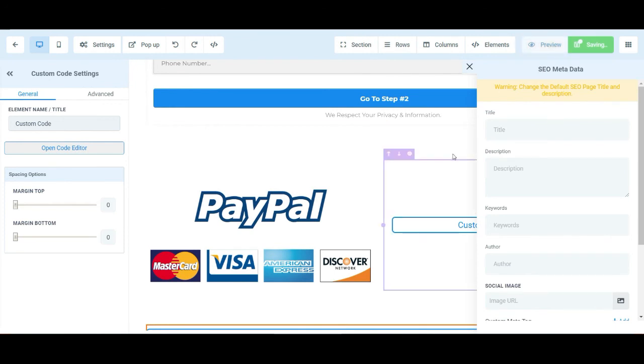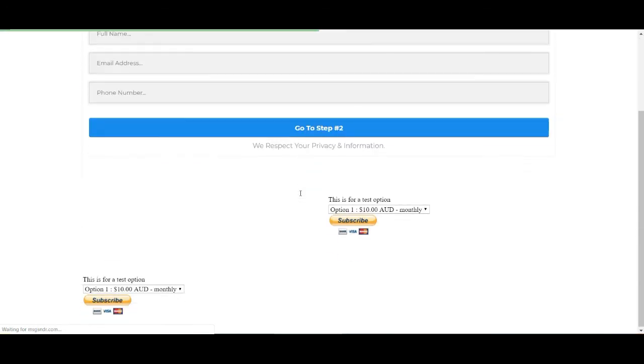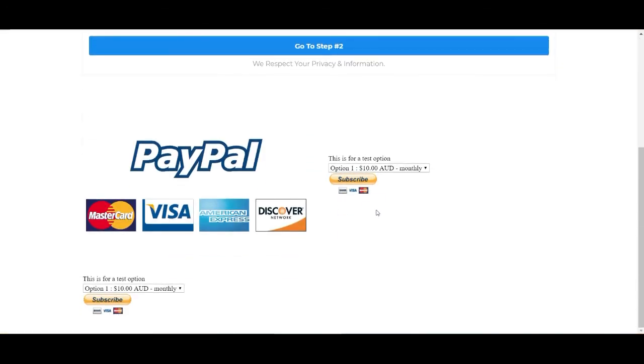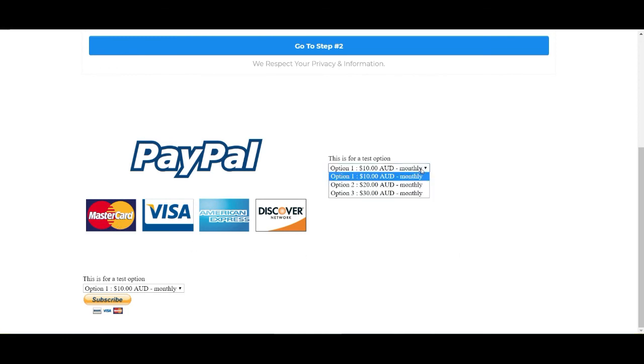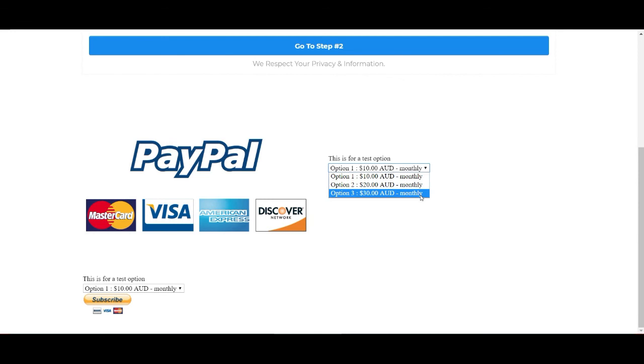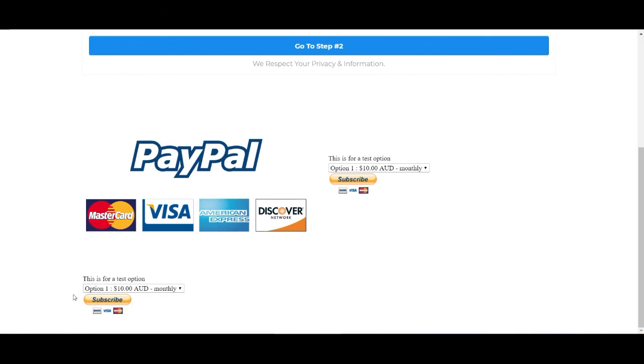We're just going to go ahead and save it. And we're going to preview it. In my opinion, the second one looked a lot better. You can see option one $10, option two $20, and option three $30. And then you go ahead and subscribe. While this one is just one row by itself and it's pretty small. That's why I recommend having two columns and having a picture of PayPal on the side.